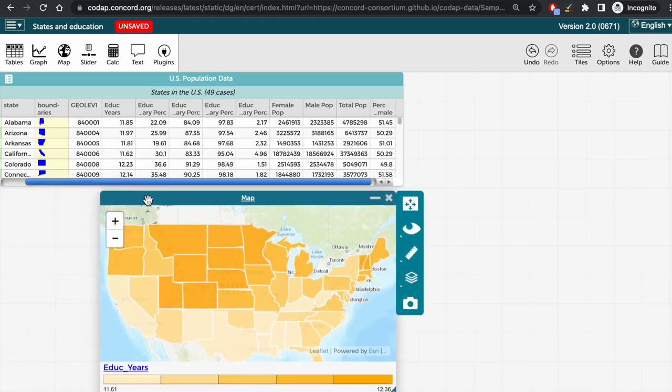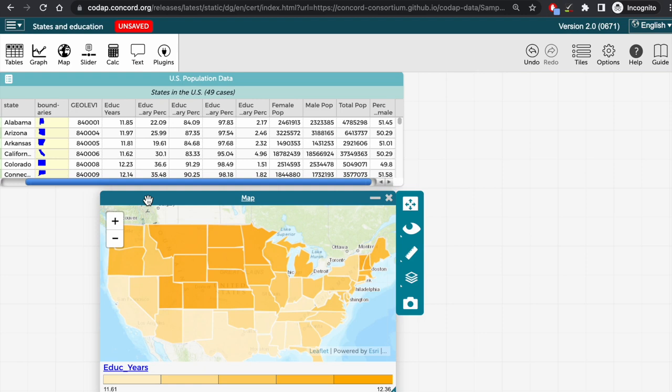And now we can see the states color coded by education level. It looks like the highest level of education in years is in the upper Midwest and also some New England states. And one can actually click on different parts of the key below the map to see which states correspond to which category.